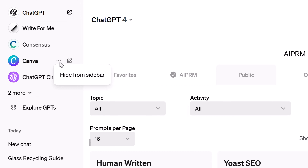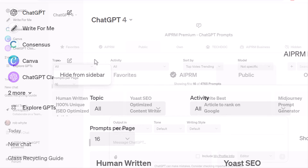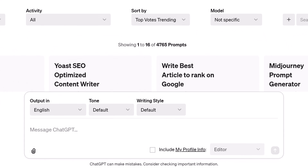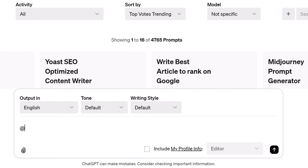To remove a GPT from the sidebar, click the three-dot icon and select Hide from Sidebar. You can quickly find and use a pinned GPT in the input field.